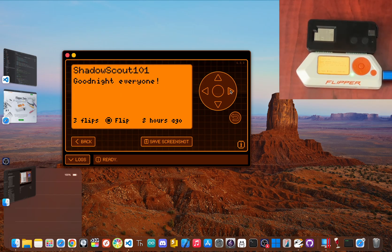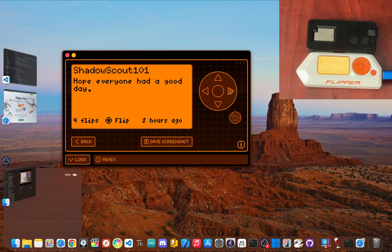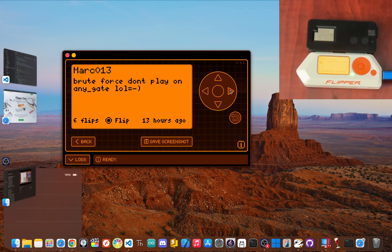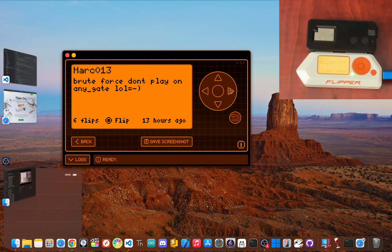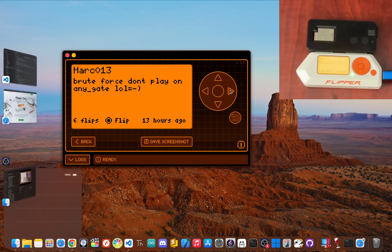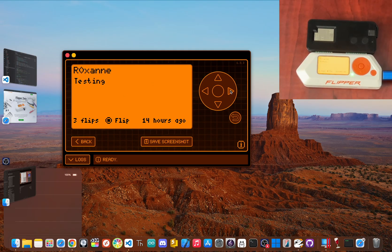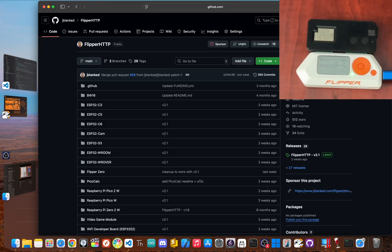And today we're going to uncover it. I'll show you exactly how to unlock this feature step by step and turn your Flipper Zero into a web-connected beast that can talk to pretty much any online service. This is the upgrade that takes the Flipper to a whole new level.